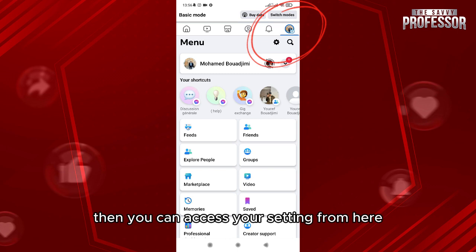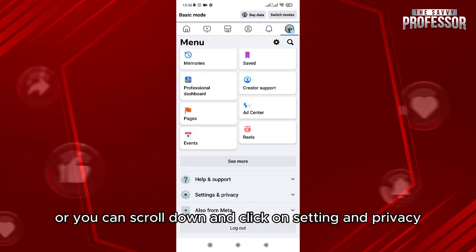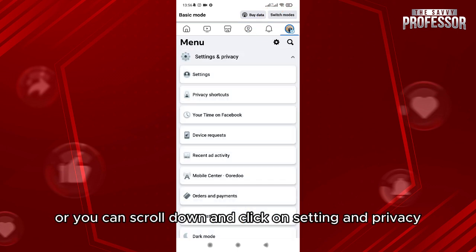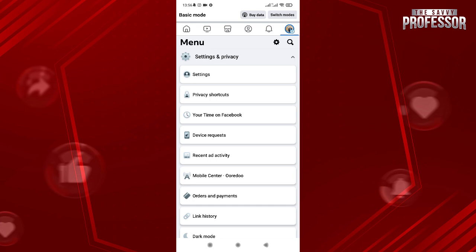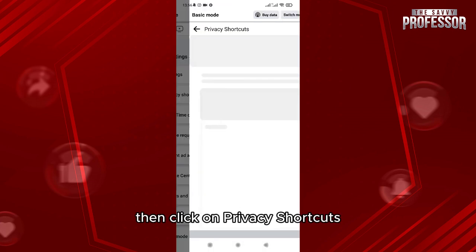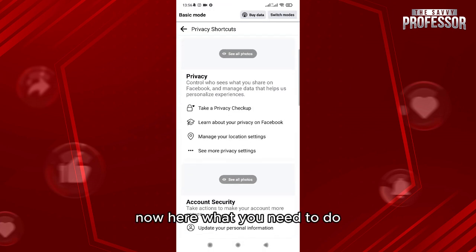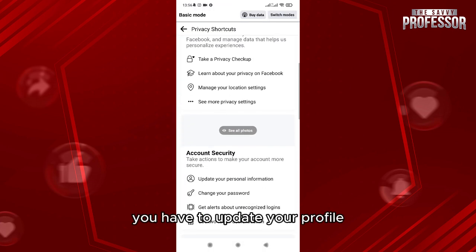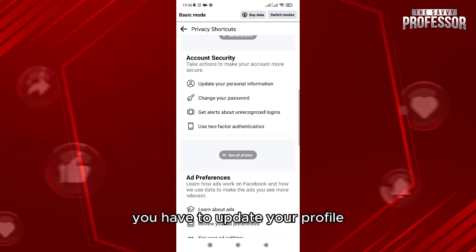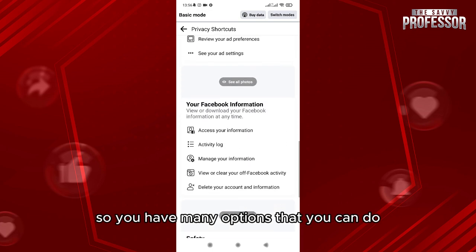You can access your settings from here, or you can scroll down and click on Settings and Privacy, then click on Privacy Shortcuts. Here you have to update your profile and there are many options available to you.